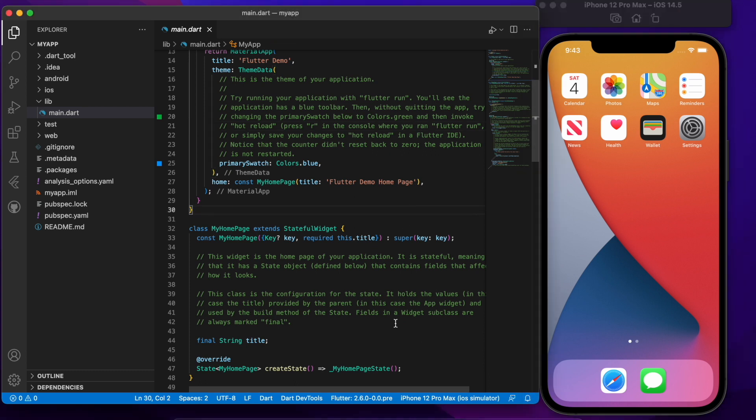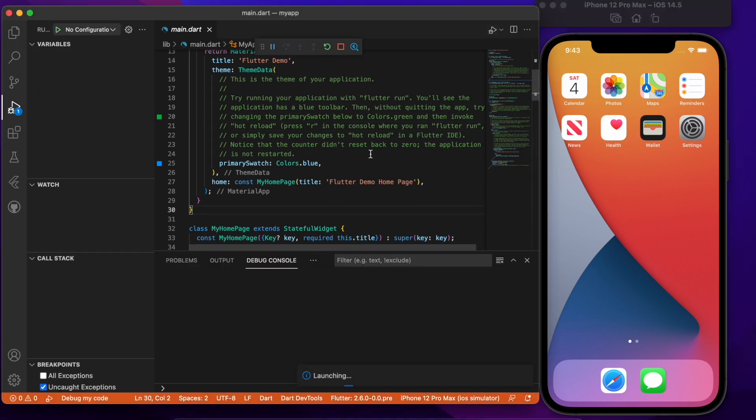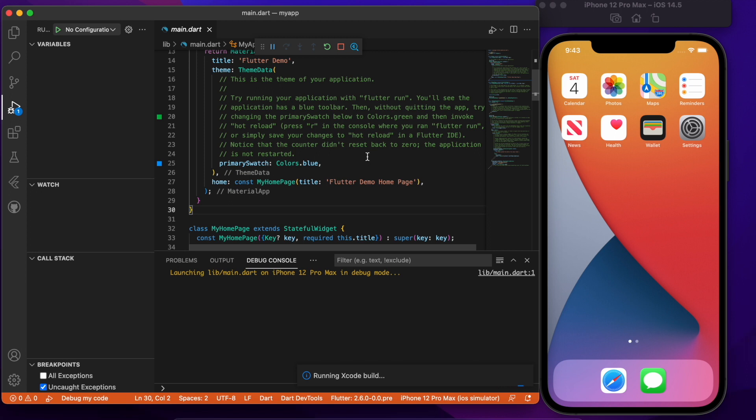And we'll just run it. So I'm not going to cut this or edit this in any way to give you a sense of how long it takes for this thing to get up and running.